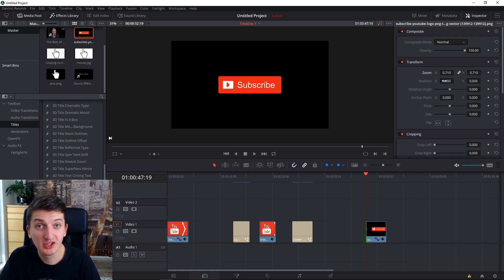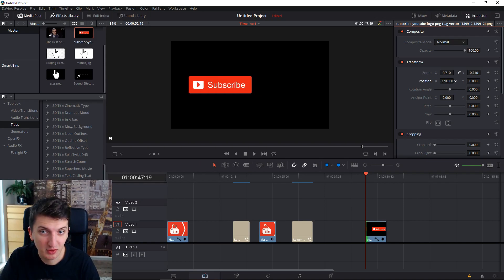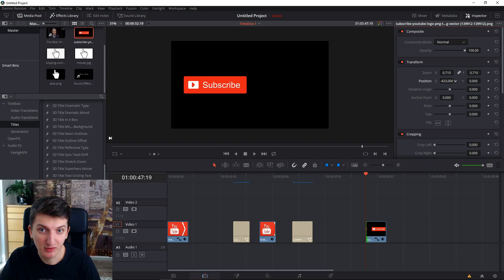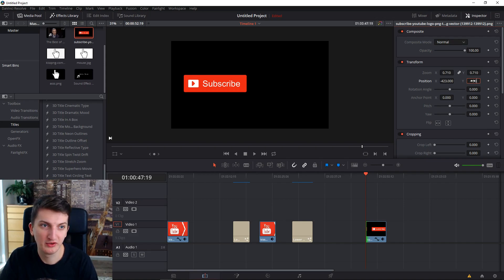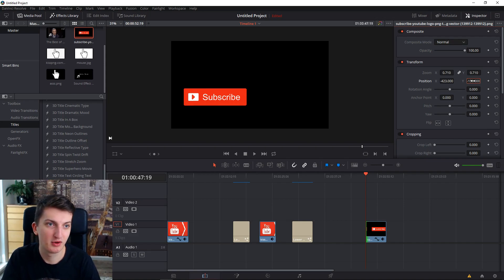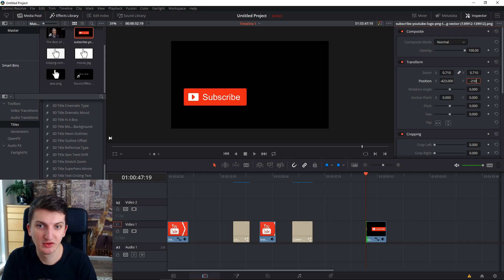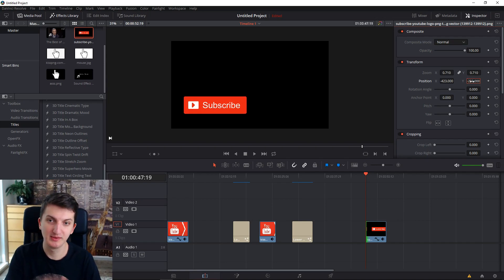Now we need to change the position of it. I'm moving with my mouse on the position here. Let's go down — I'm going to use numbers. Let's go minus 250. That seems fine.